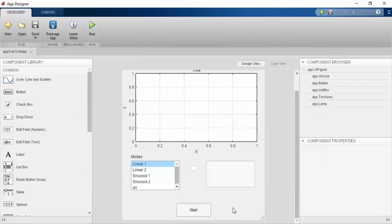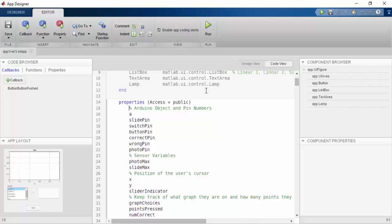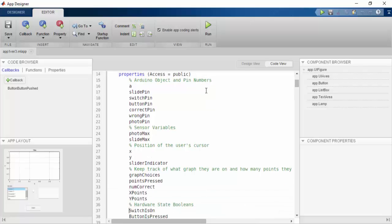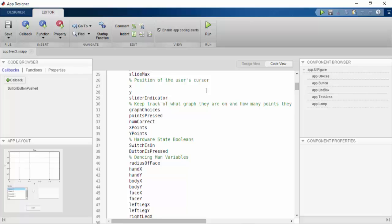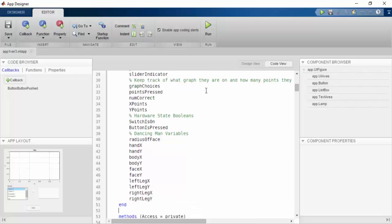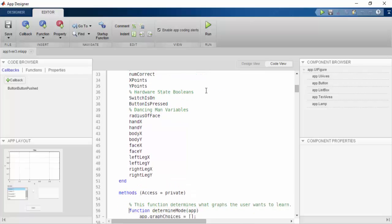Now let's break down the code to get an idea of how this game is going to work. We're going to start off by declaring our variables in the section called Properties. One thing that is different about the App Designer is that you need to declare all of your variables here because they are associated with the app's class object. You cannot declare variables as you go through the program.